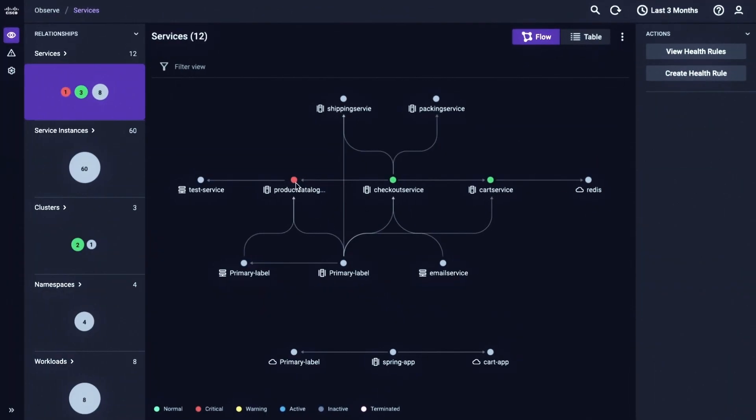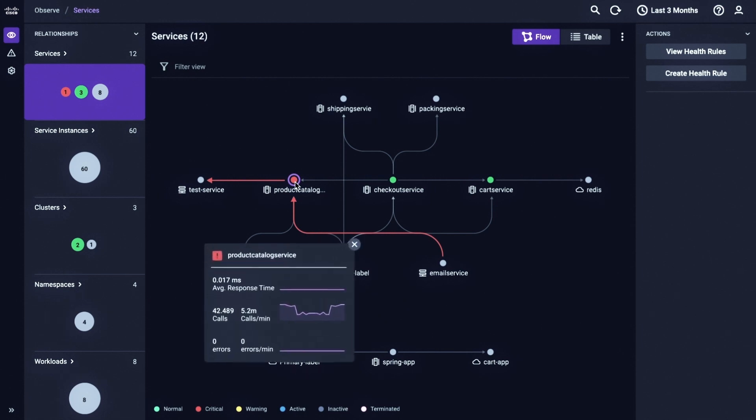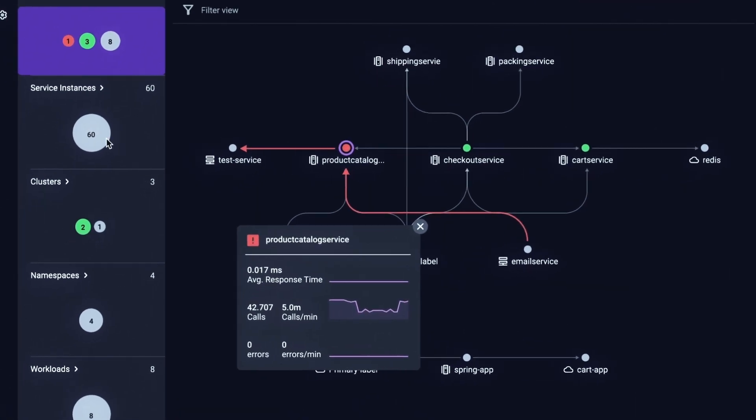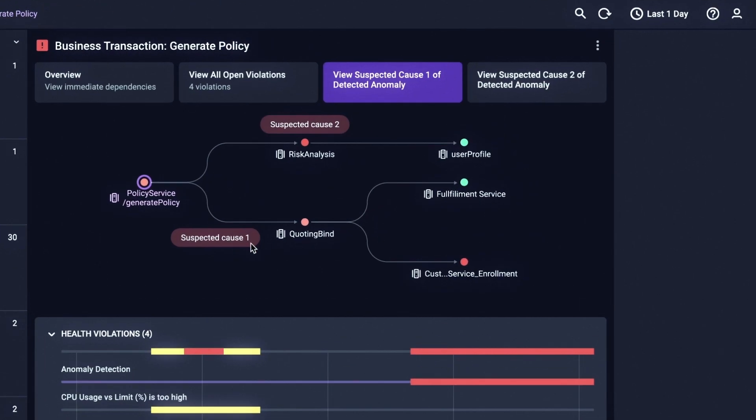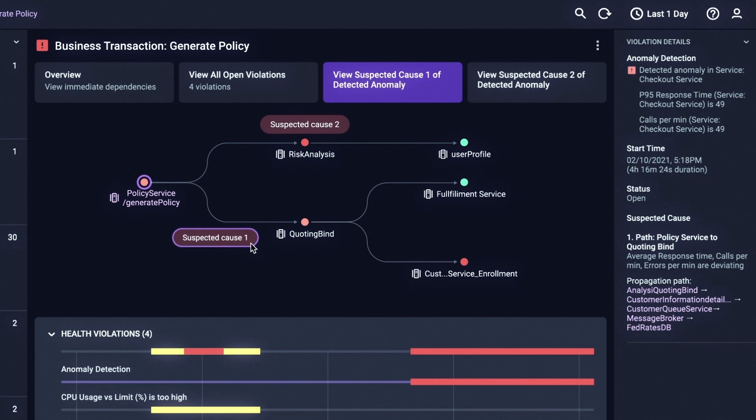Visualize cross-domain relationships dynamically and see insights for business and experience context.